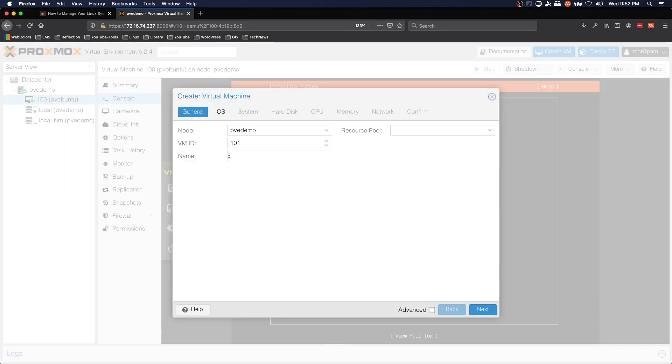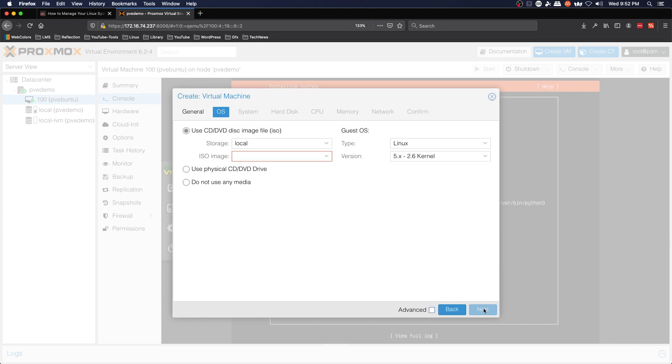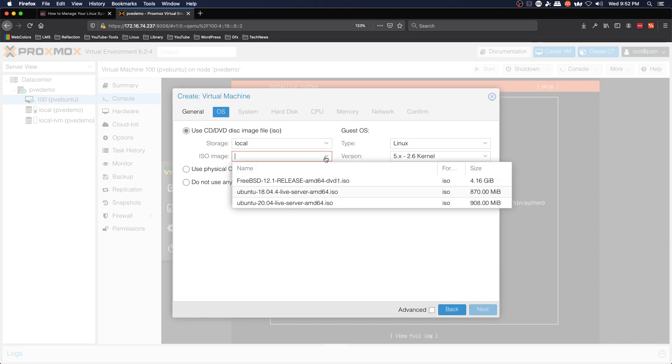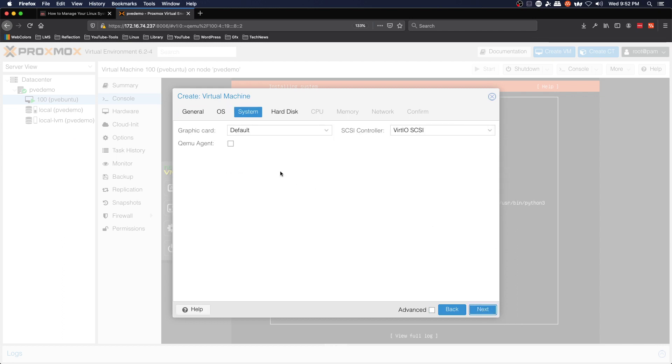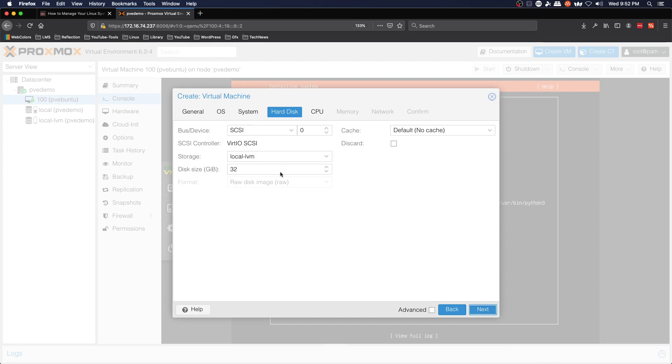And we're going to call this one PVE-FreeBSD. Next, select the ISO image, next, set the defaults here.